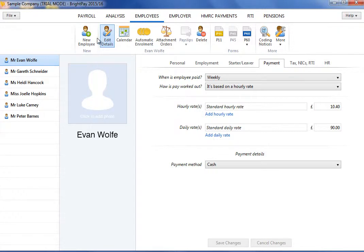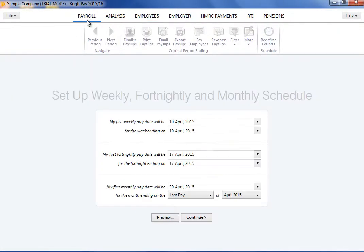After allocating a pay frequency to an employee within their employee record, BrightPay will recognize the pay frequencies that are required for the employer.